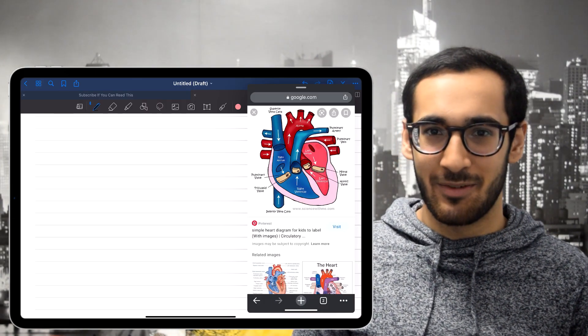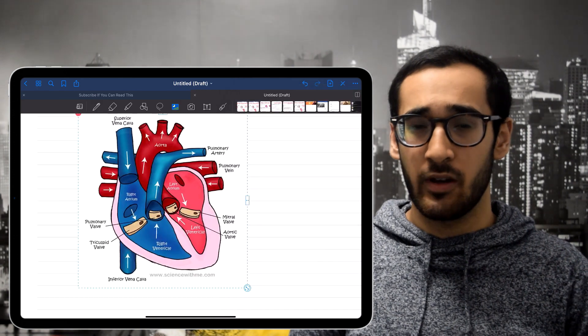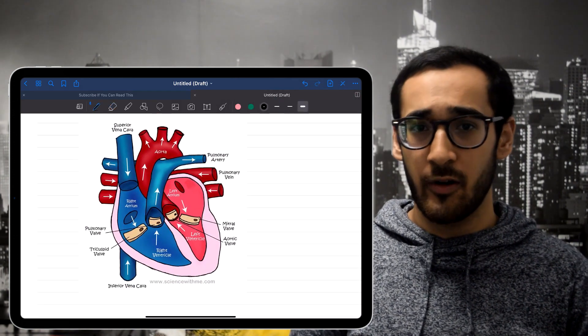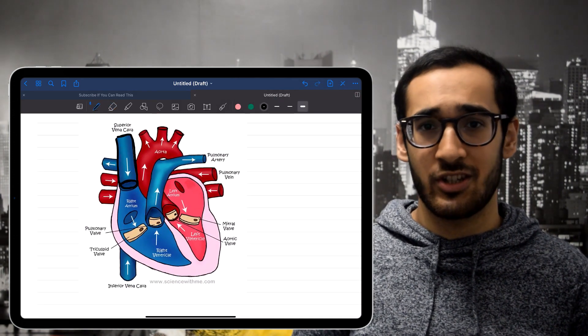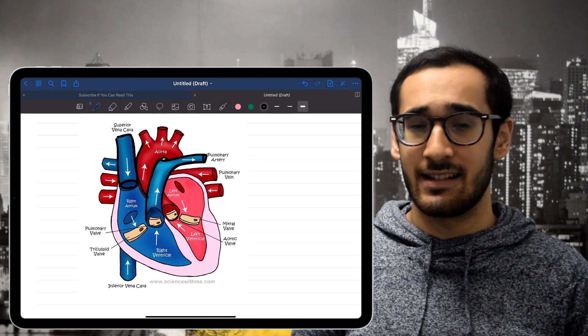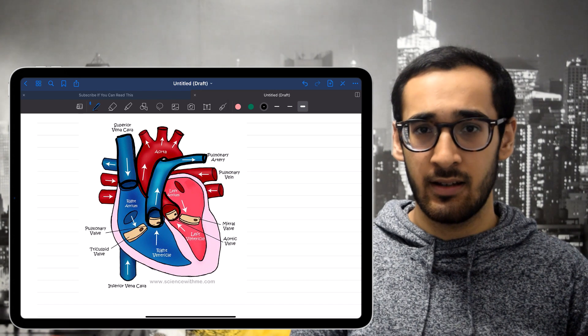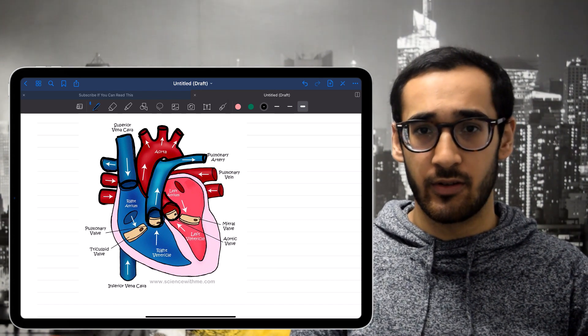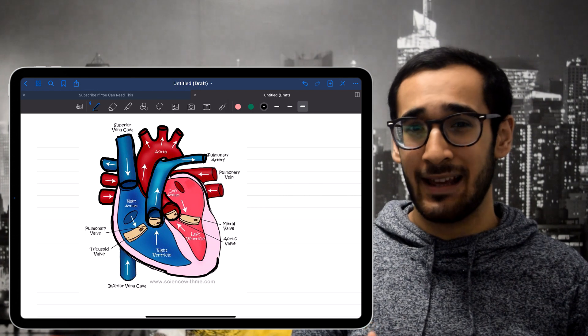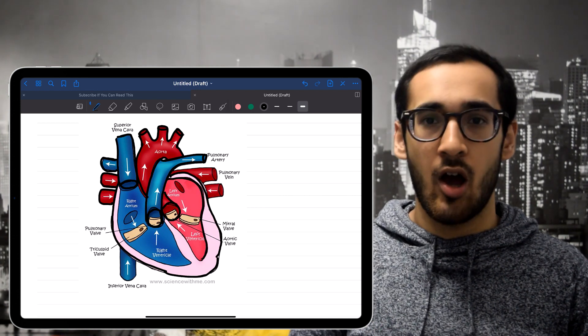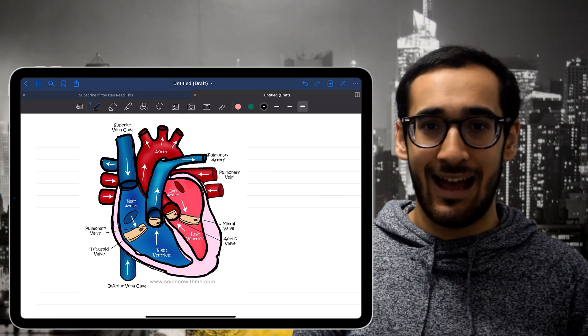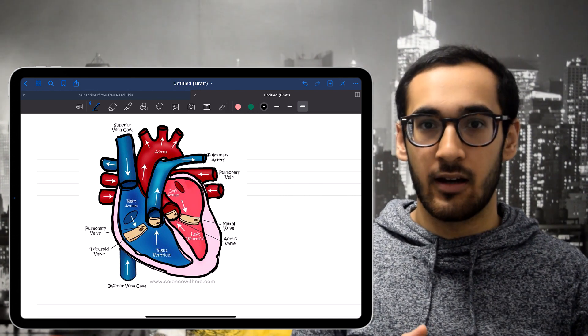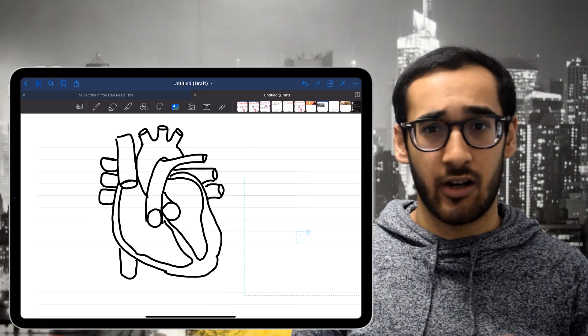So for this example, we're going to go to Google Chrome, find a picture I like — which in this case is a heart — and copy and paste it into GoodNotes 5. Then using a black marker I'm going to go over the main outlines, get rid of the background, and then color it in using a highlighter.